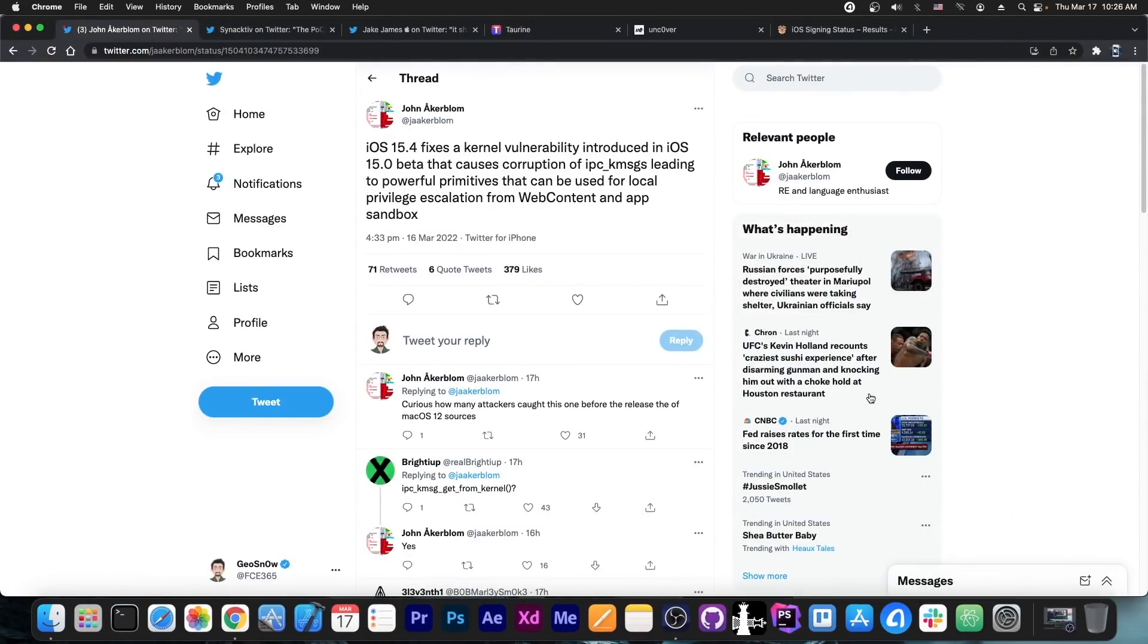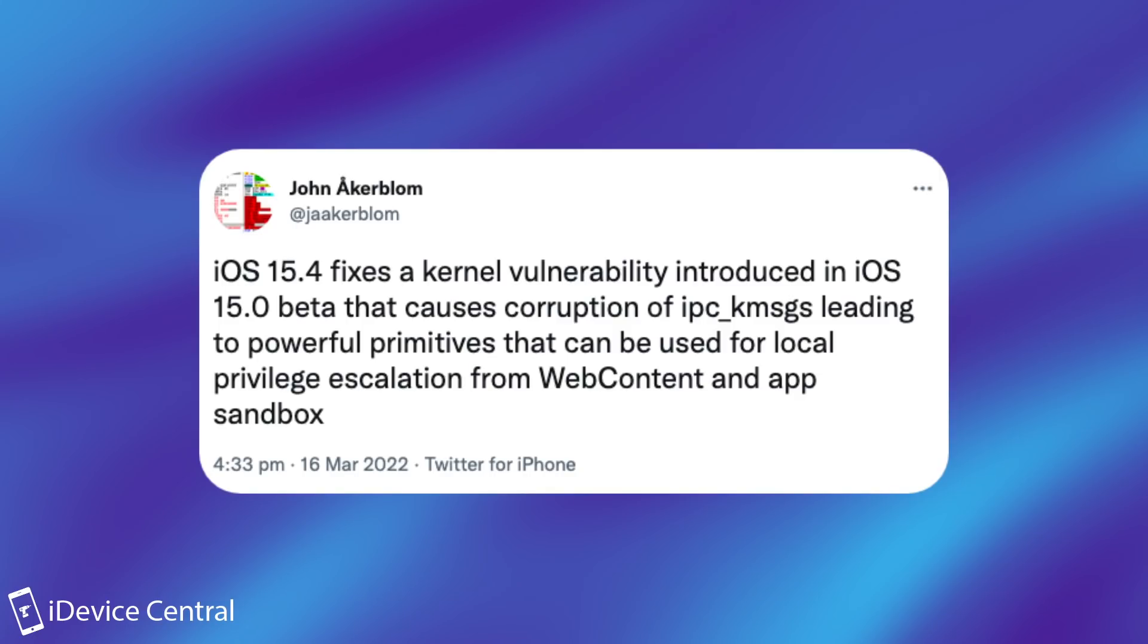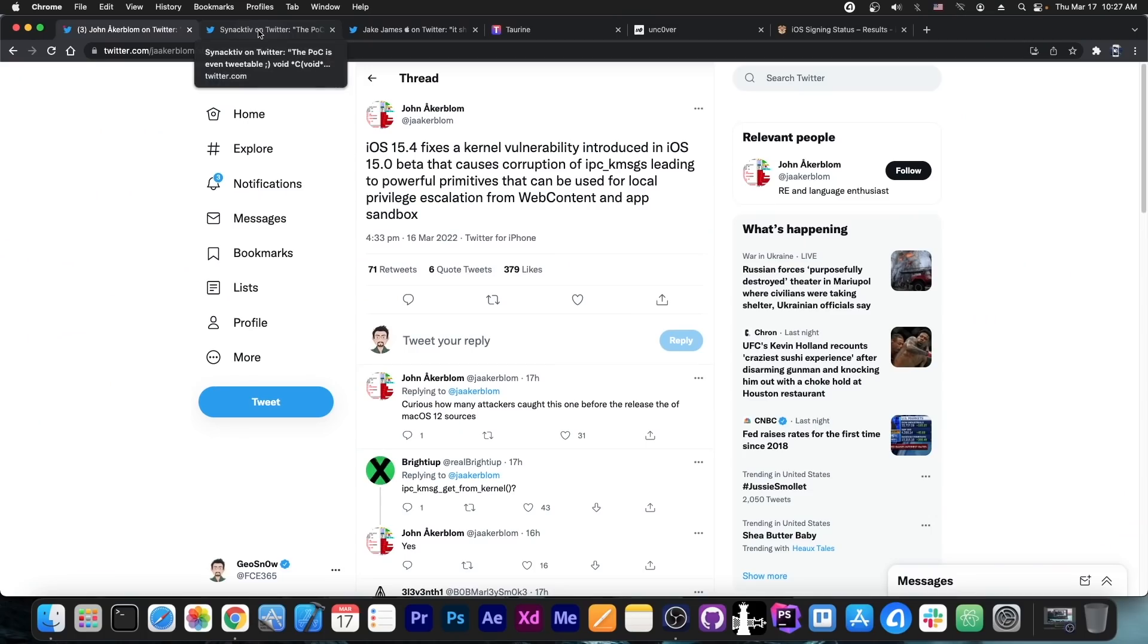So, just a couple of hours ago, security researcher John Ackerblom posted, quote, iOS 15.4 fixes a kernel vulnerability introduced in iOS 15.0 beta that causes corruption of IPCK messages, leading to powerful primitive that can be used for local privilege escalation from web content and app sandbox.